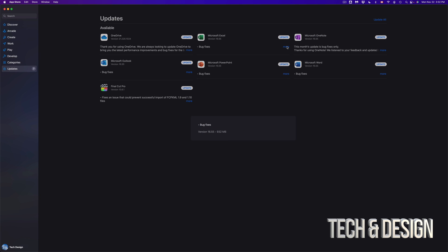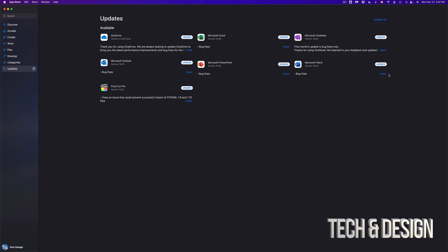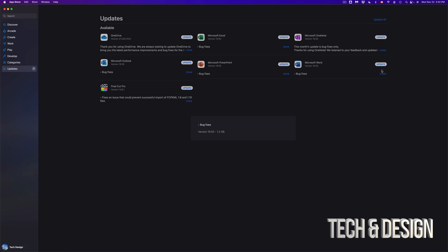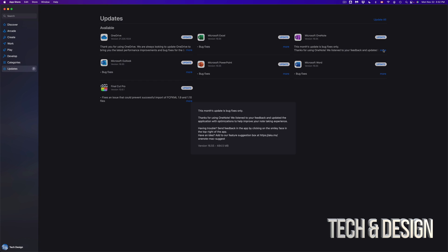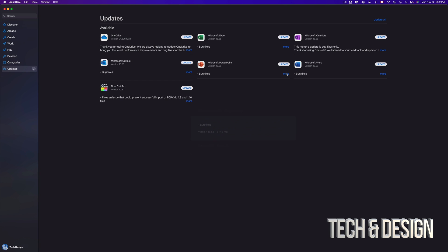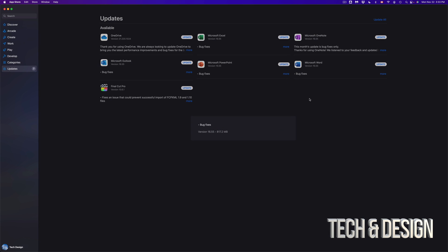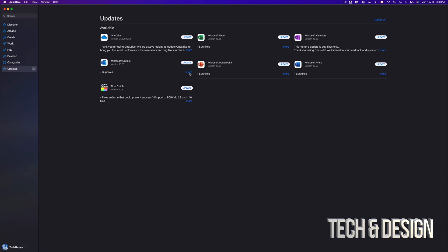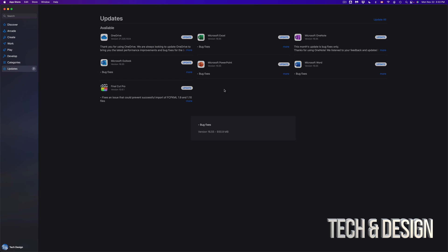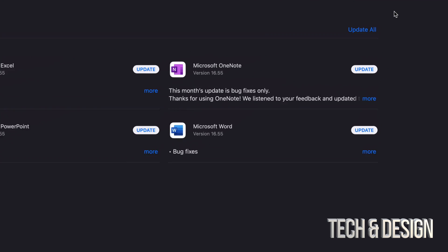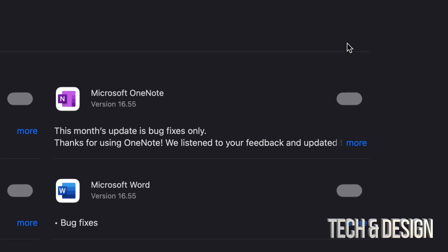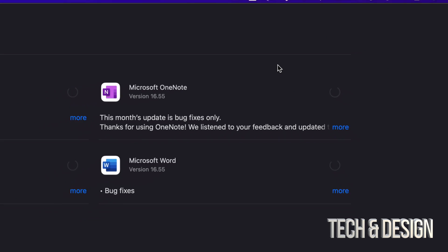So if we click on OneNote for example that's half a gig, Microsoft Word almost a gig, Microsoft Outlook almost a gig as well. Anyways to update everything at the same time we can just press on update all and we're gonna see that everything gets started.